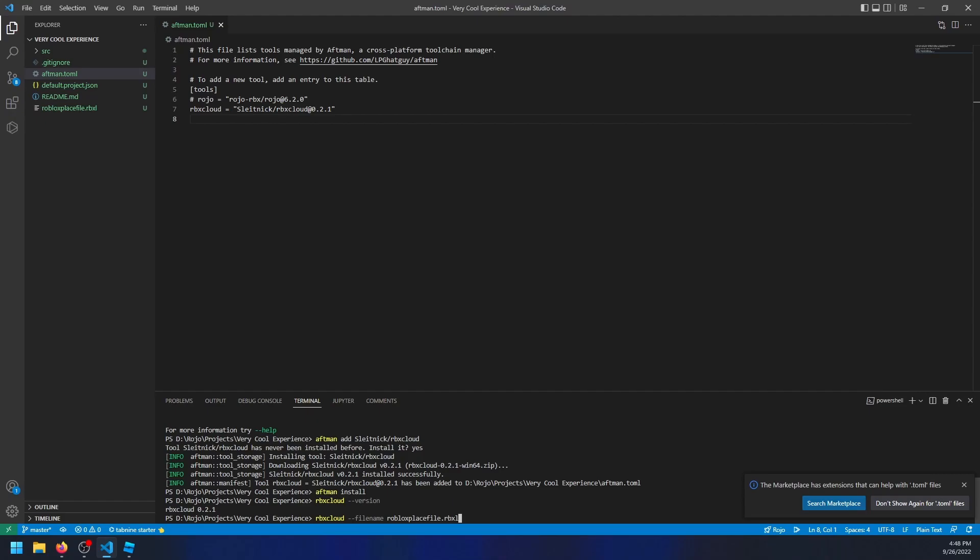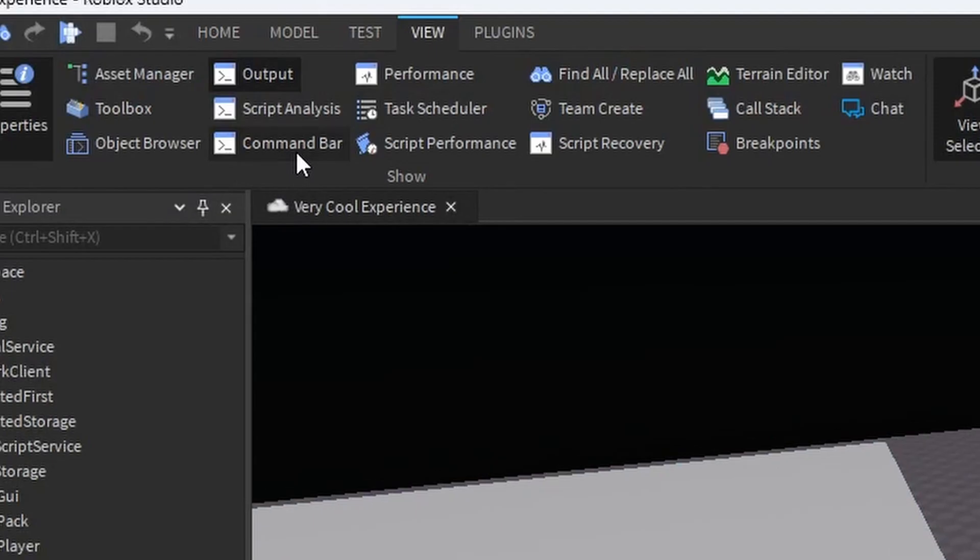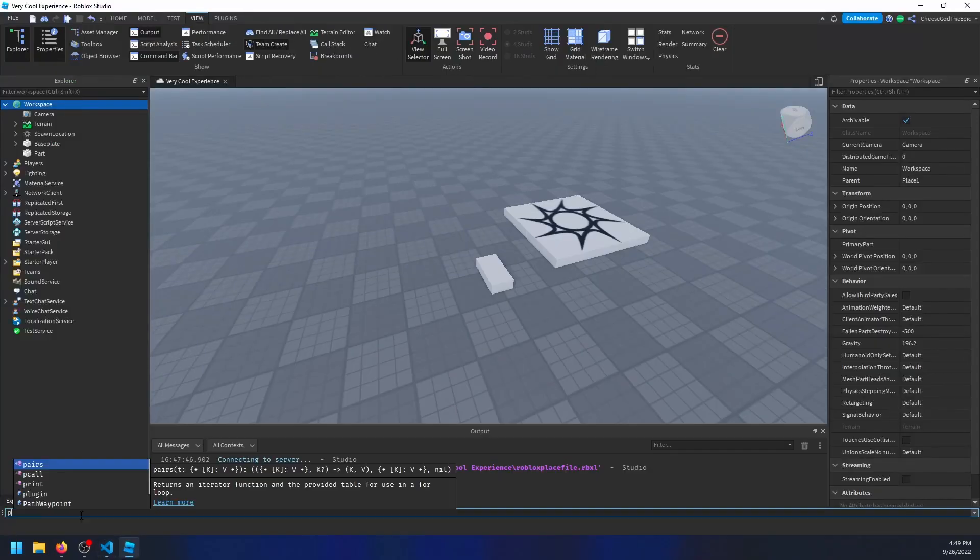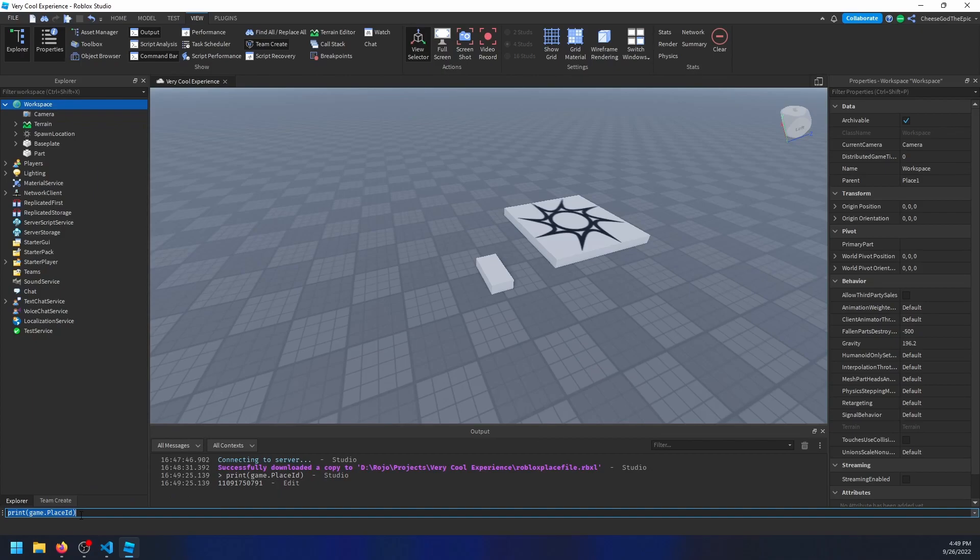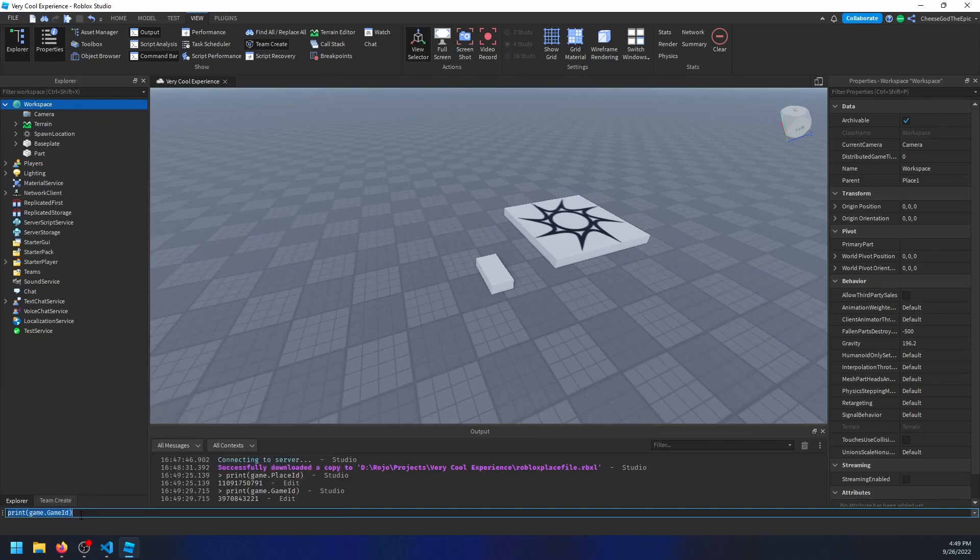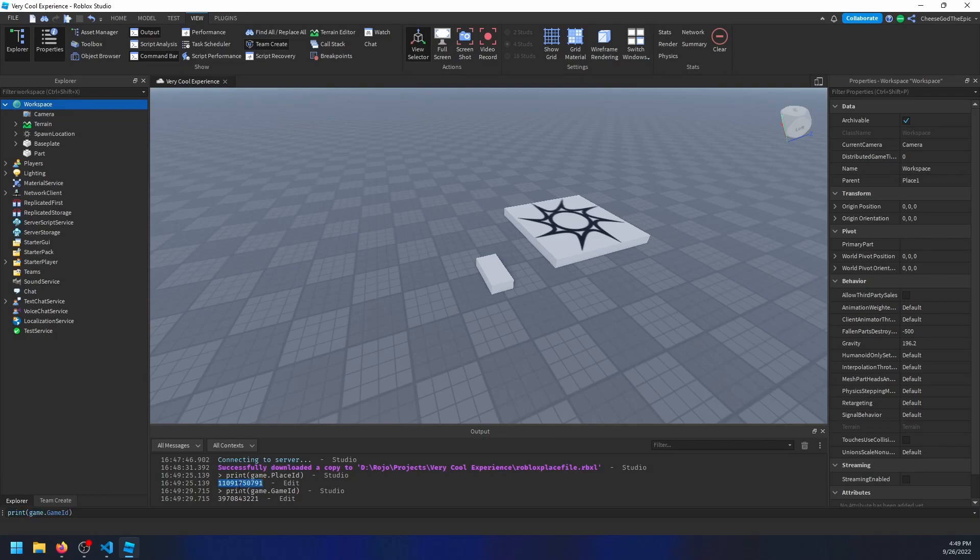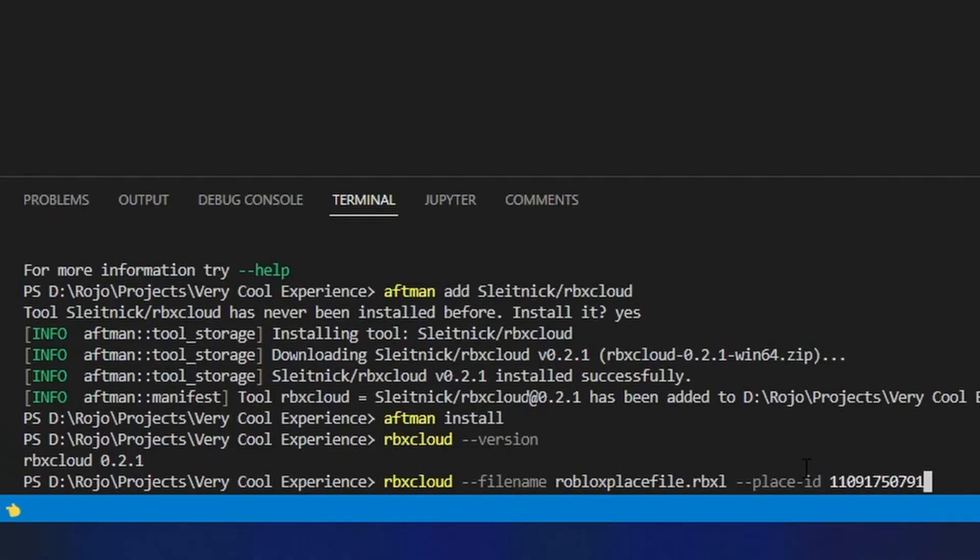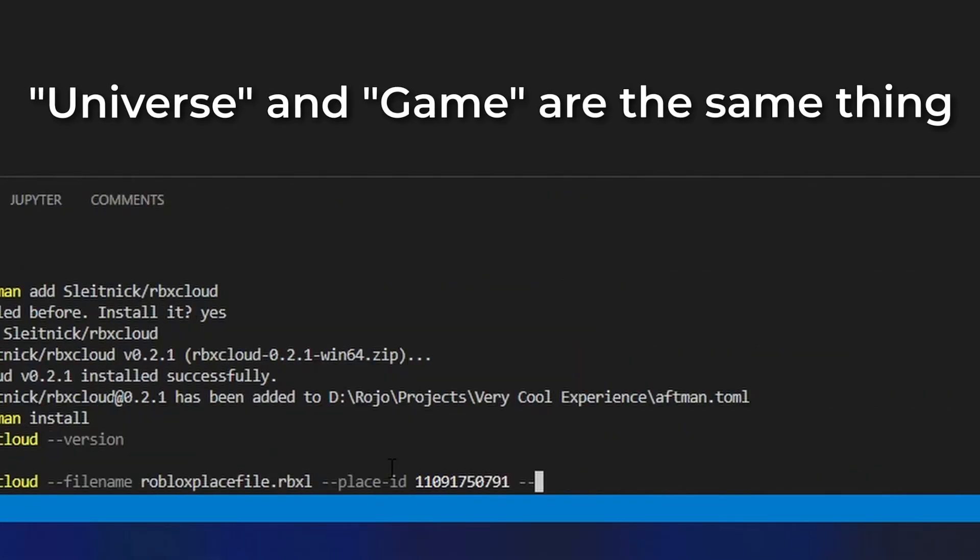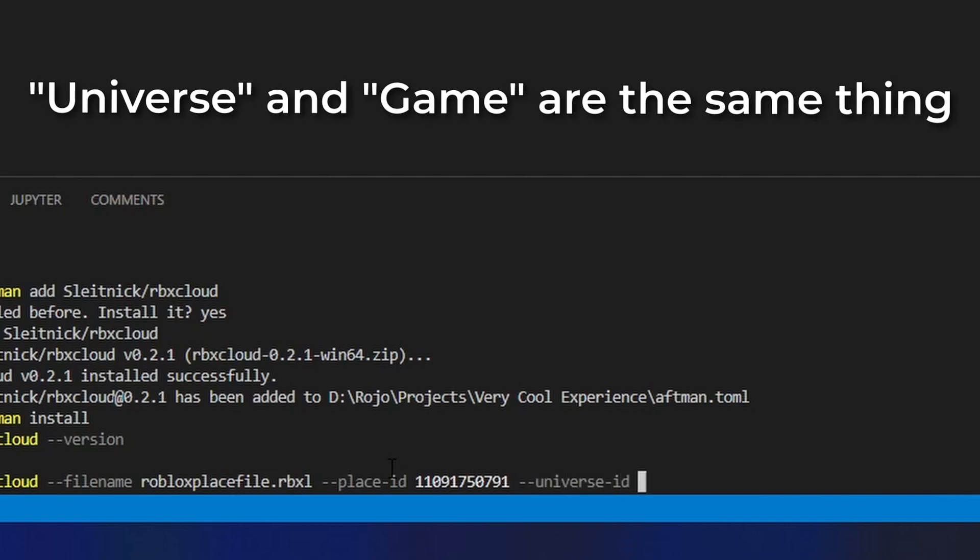The next flags are the dash dash place id and dash dash universe id to define what place to update. If you don't know your place and universe id, you can go into studio and open your command line if it isn't already and enter the commands print game dot place id and print game dot game id to get each of the values in the output. Then you can fill out both of these flags with the results. So the place id would go into the place id flag and then the game id would go into the universal id flag.